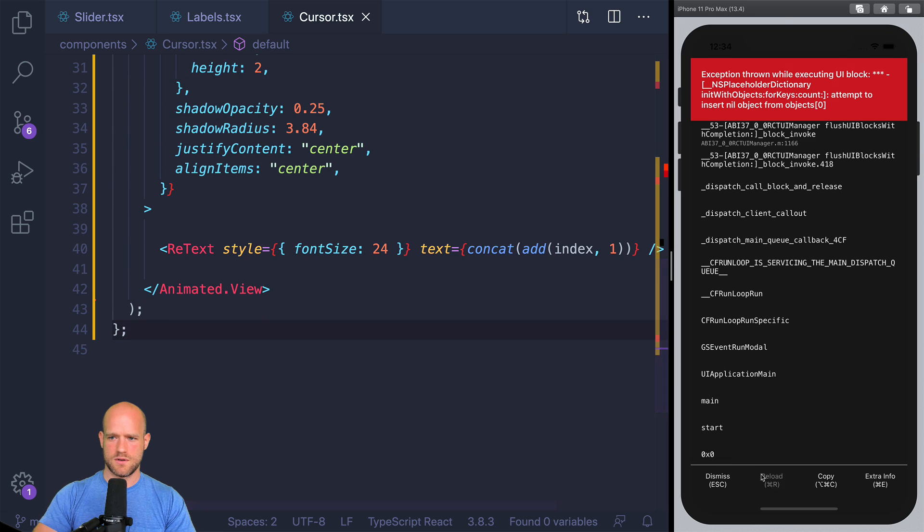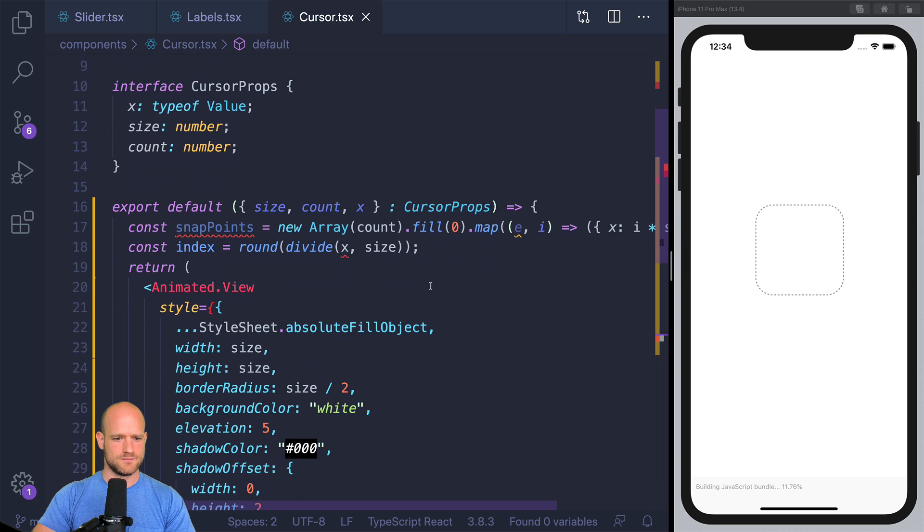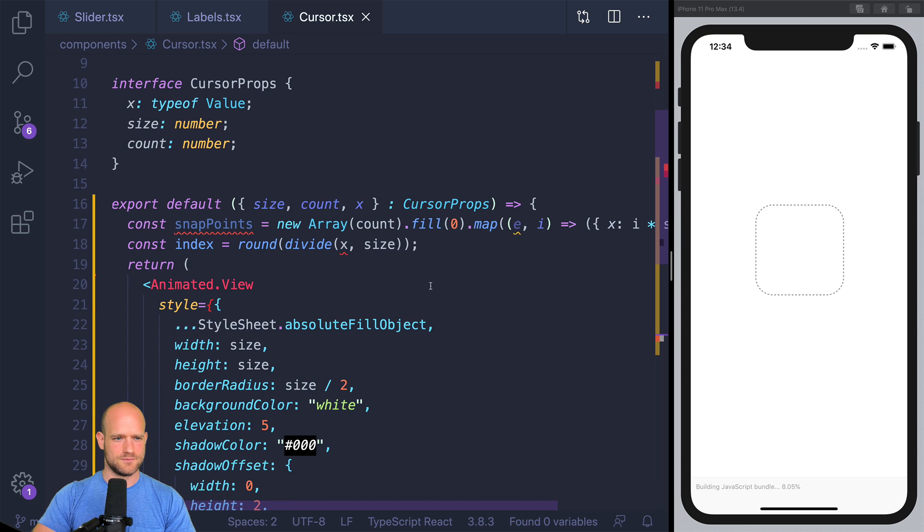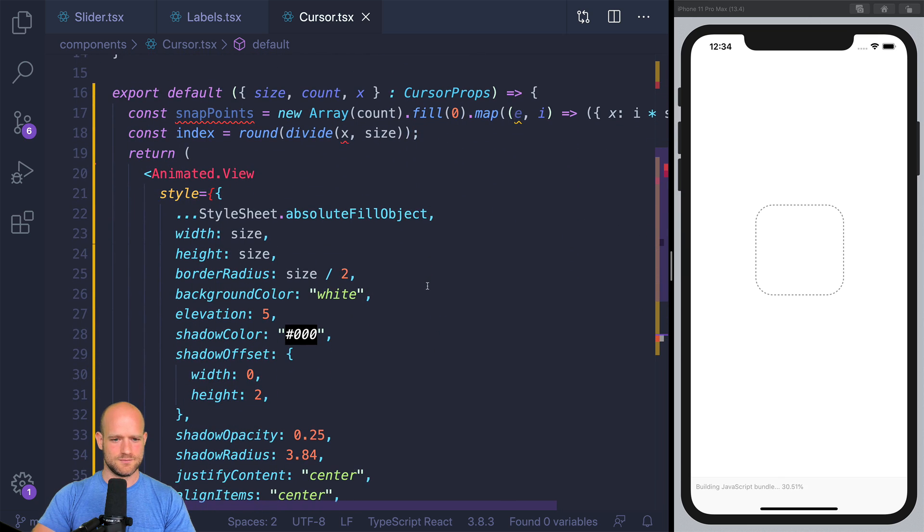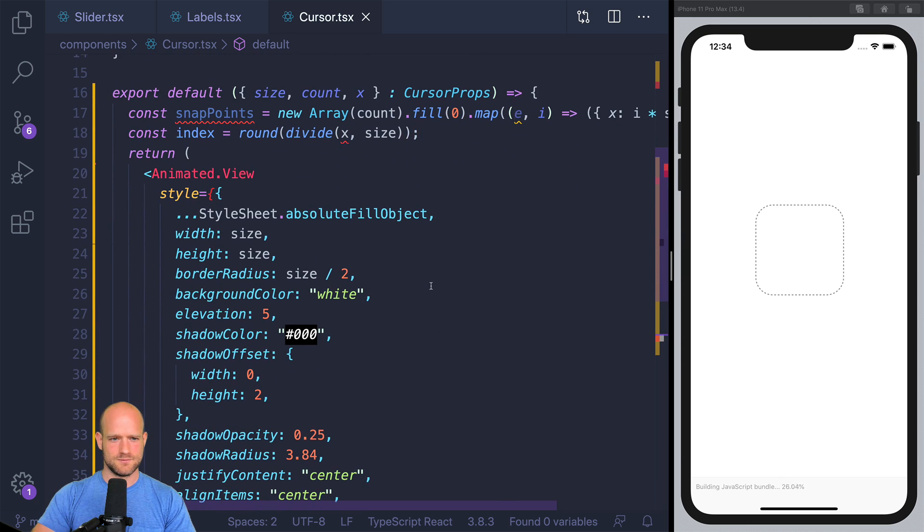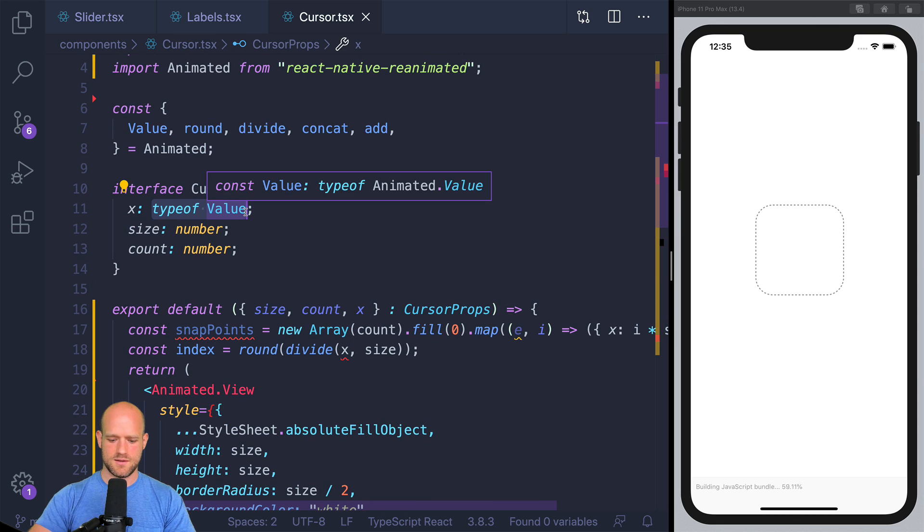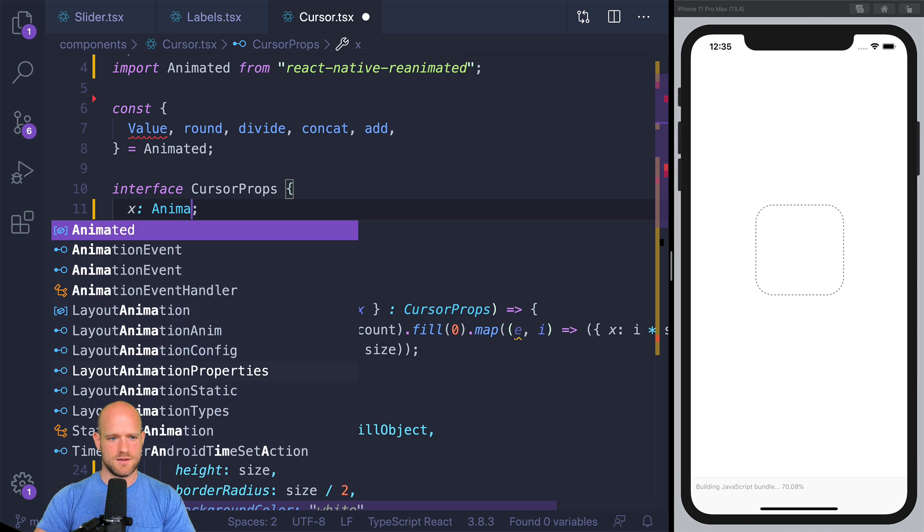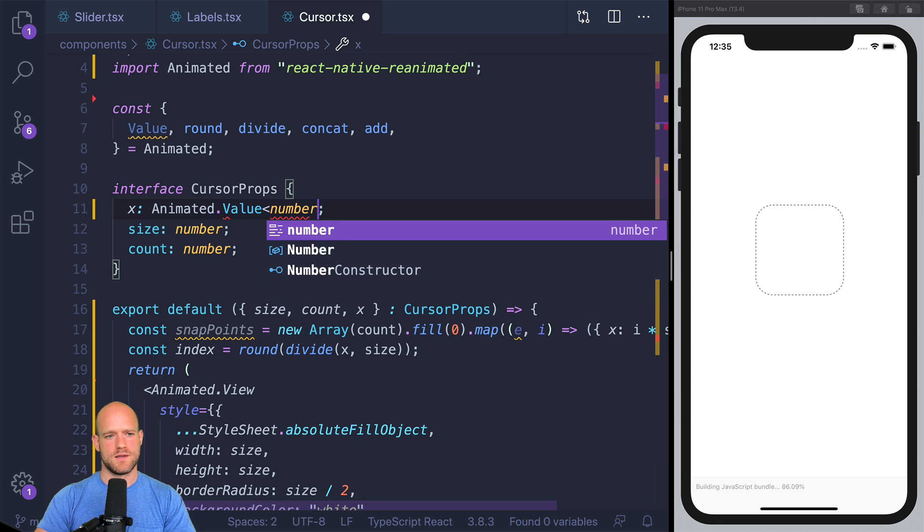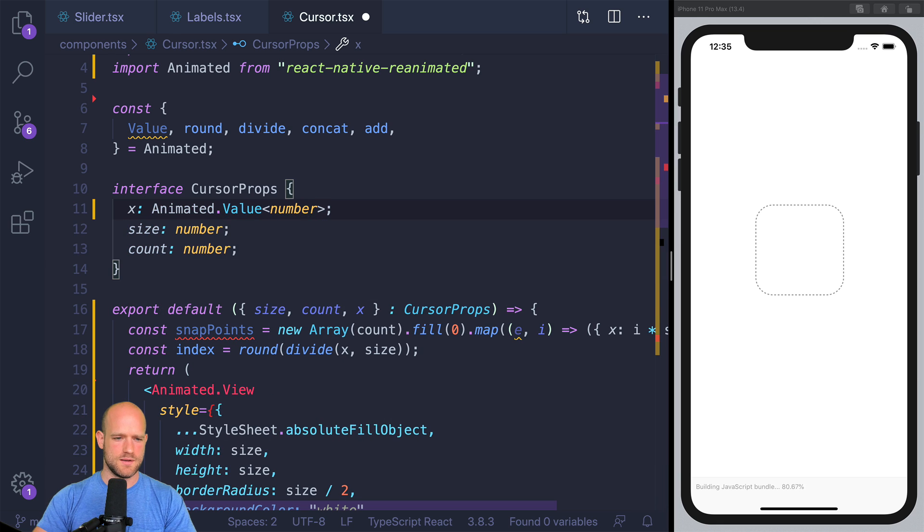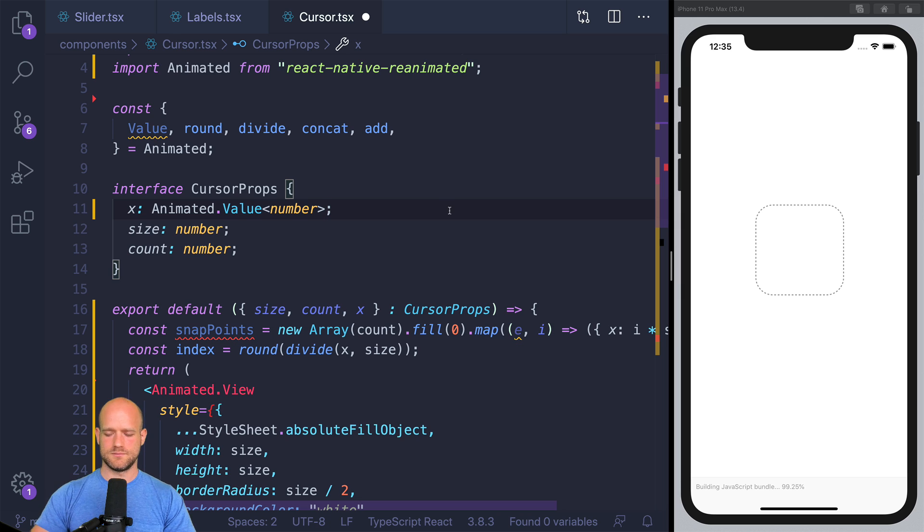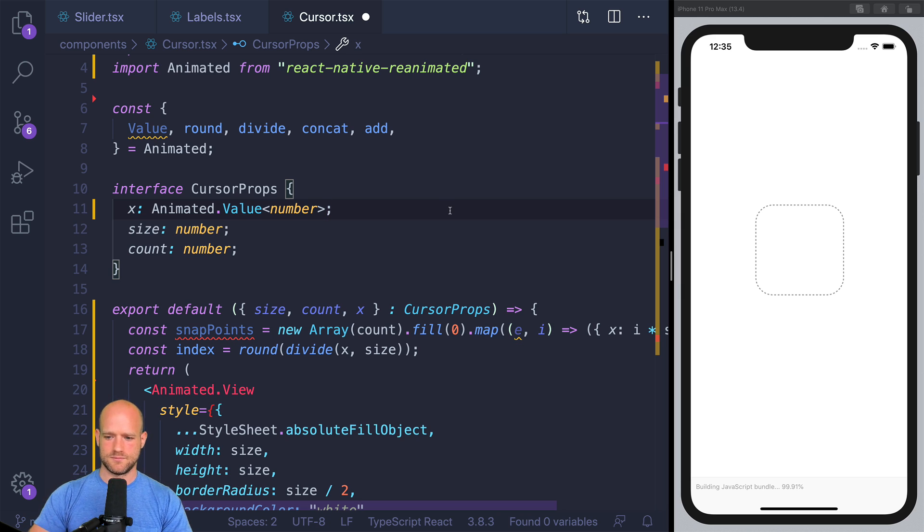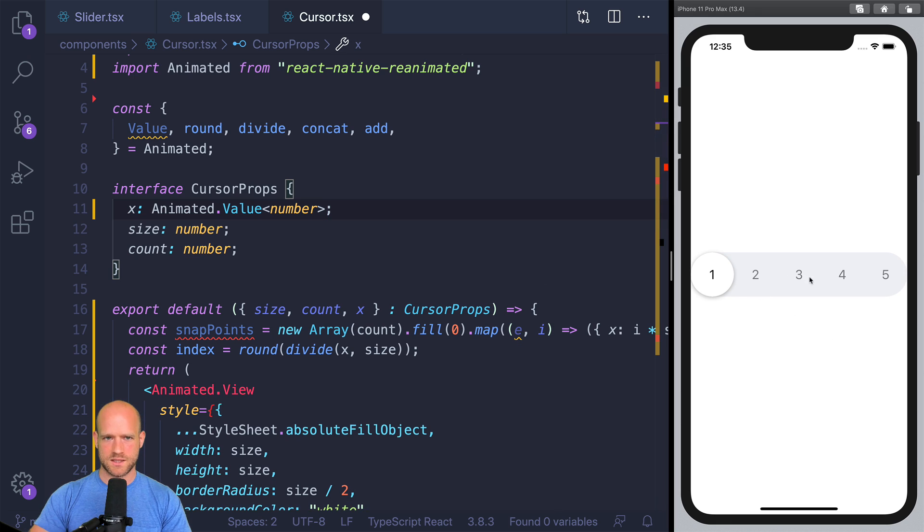Let's have a look. I can update here also the typing. All right, it looks good.